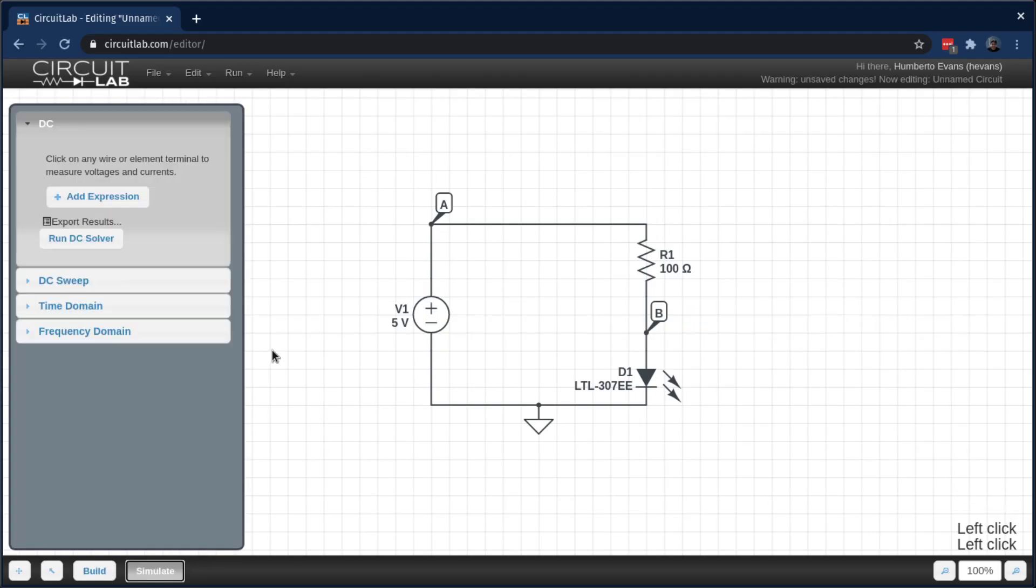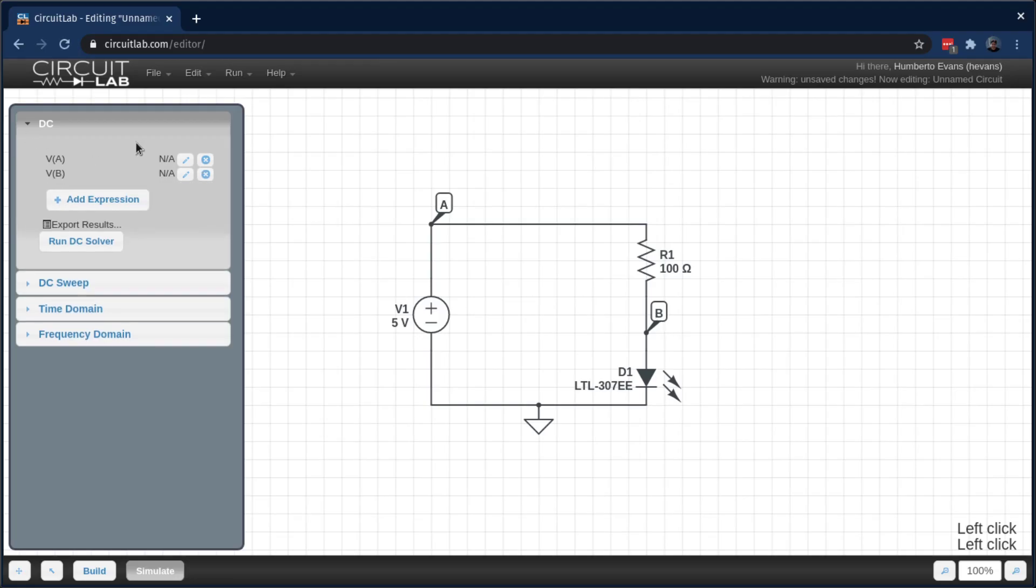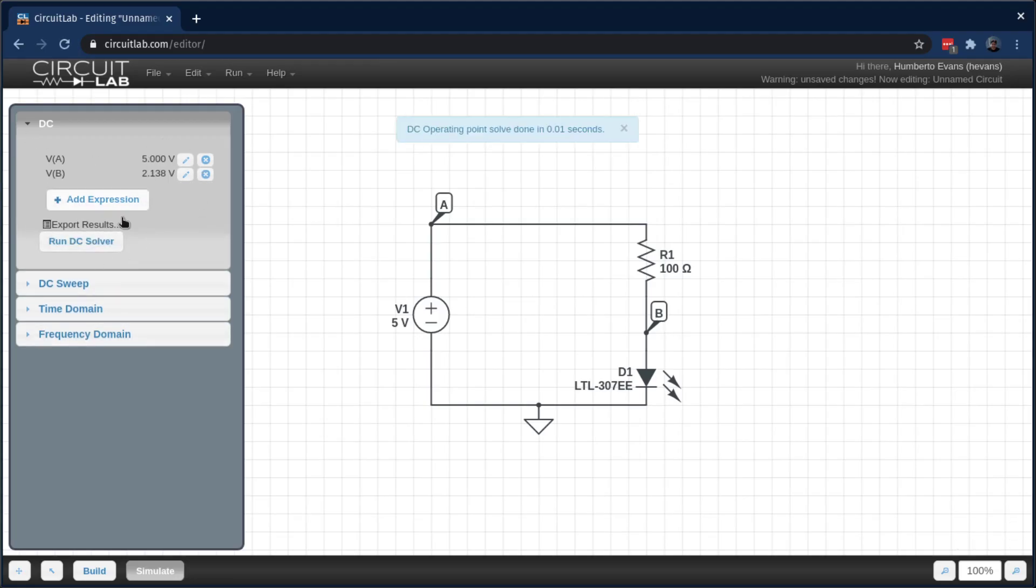And then I'm going to hop over to simulate tab, and I can just click on A and B so I can see what the value is at those nodes. You can run the DC solver and you see you have real values there.